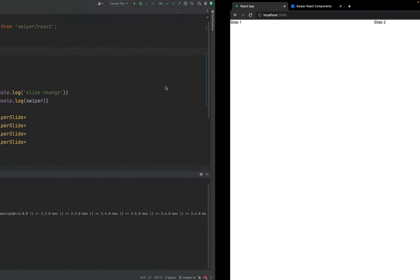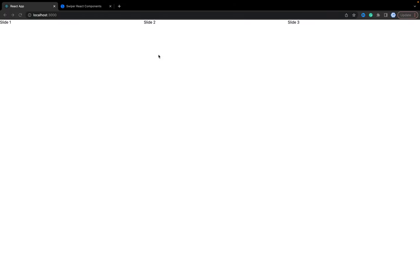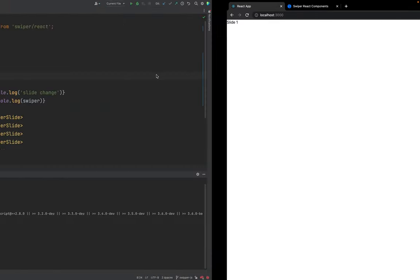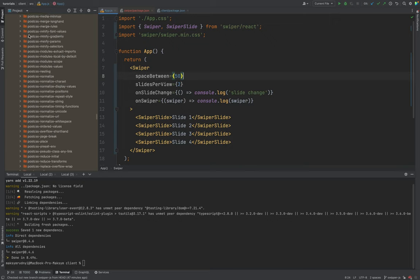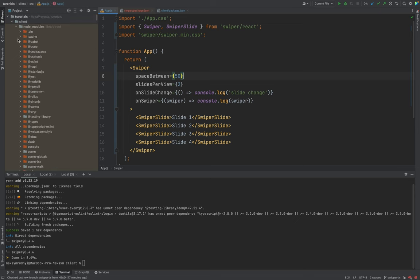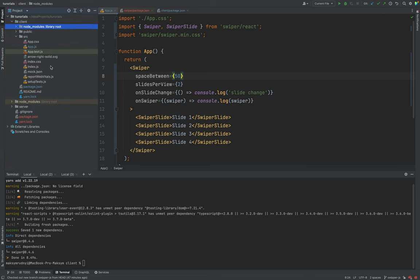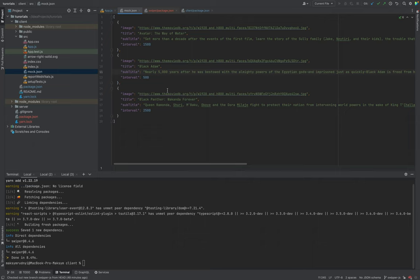Now let's refresh the page — as you see, it works. We have three slides per page. We can customize it to two, for example, just to check how it works — yes, it works. Next I want to add something more visible and usable. I have a mock JSON with the images I want to show along with some titles and subtitles.